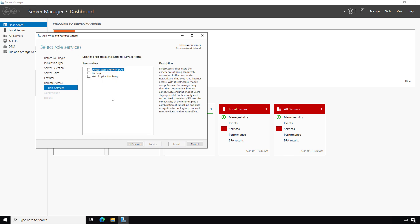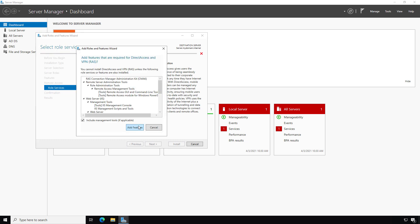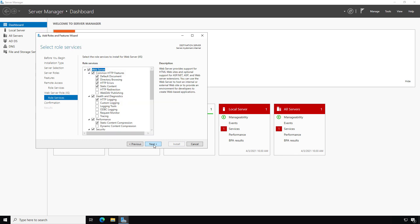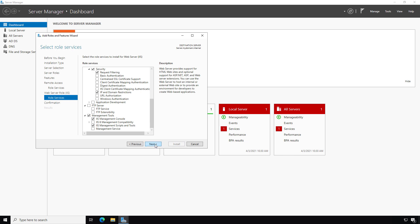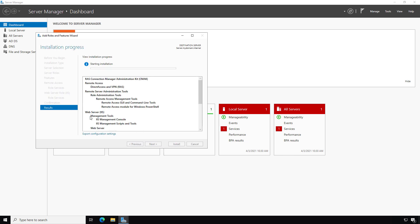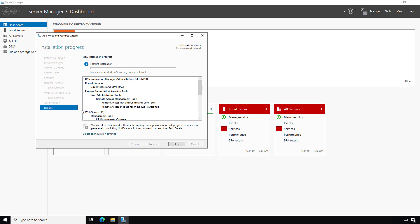Now here are your options for the type of VPN. I'm going to choose Direct Access and VPN, click Add Features, then click Next. I'll just choose the defaults you see here. It's going to automatically add Internet Information Services — basically just the web service — along with the features it needs. Now click Install.